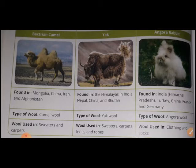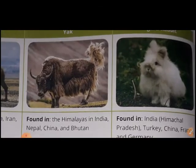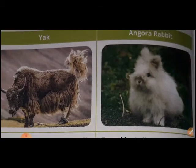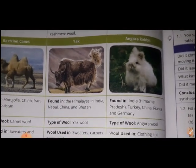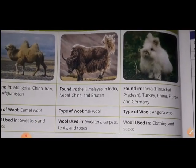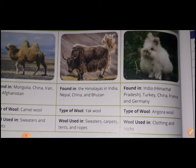Camel wool is used in making sweaters and carpets. Angora rabbit wool is found in India - Himachal Pradesh - as well as Turkey, France, China, and Germany. The type of wool is Angora wool, used for making clothes and socks.